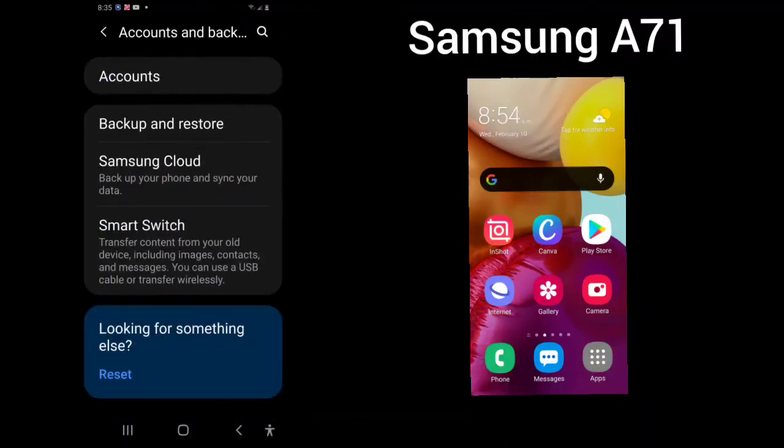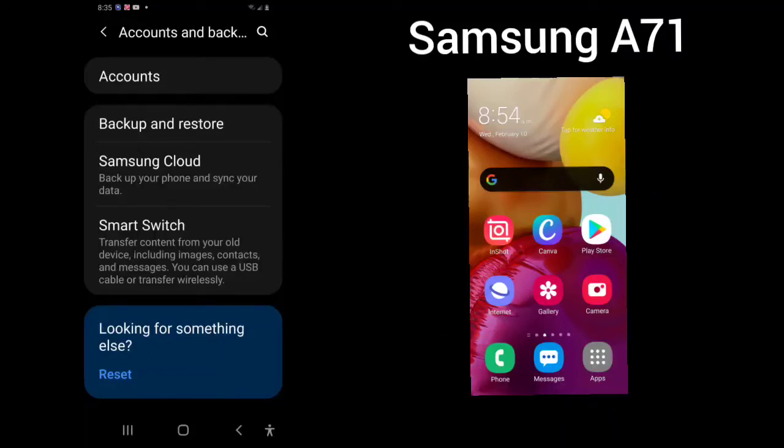Accounts and backup. This is when you are changing your phone and you want to backup and restore or use the Samsung Cloud. Backup your phone and sync your data, or Smart Switch, which will transfer content from an old device to a new device.